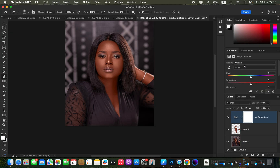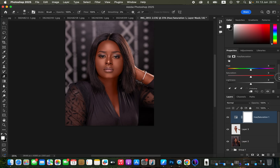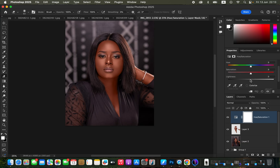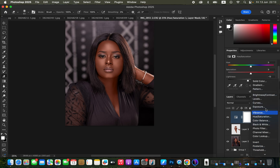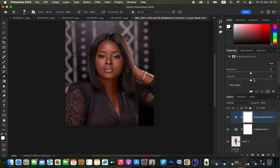Come to Master and click on Reds — skin tones usually have a red tone, which is why we select the Reds channel in this Hue and Saturation adjustment layer. Scroll down to the Lightness slider and move it towards the left. This will reduce the amount of reds within the model's skin tone. Then add some contrast to the image.